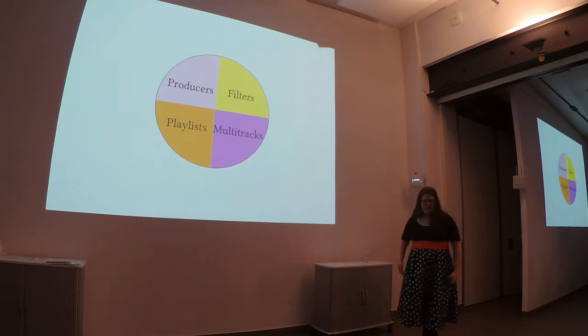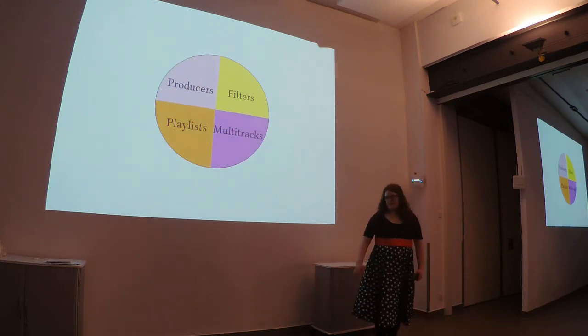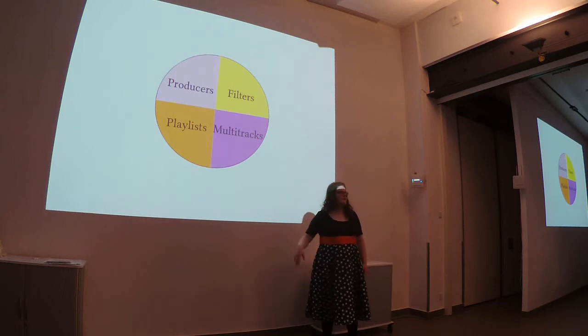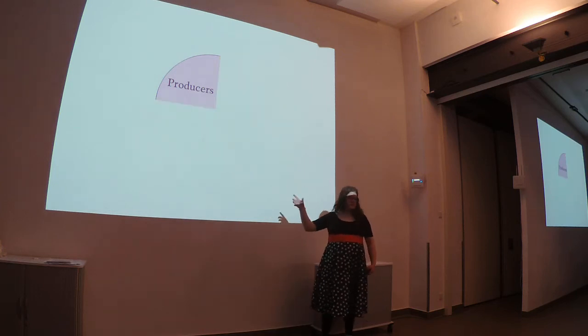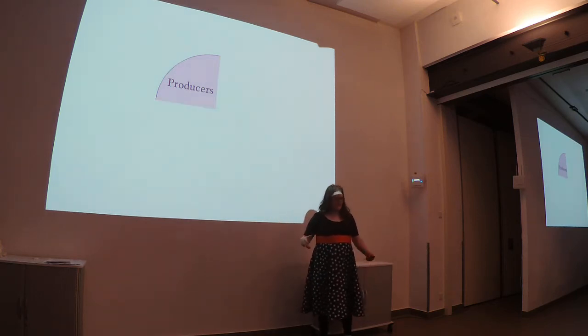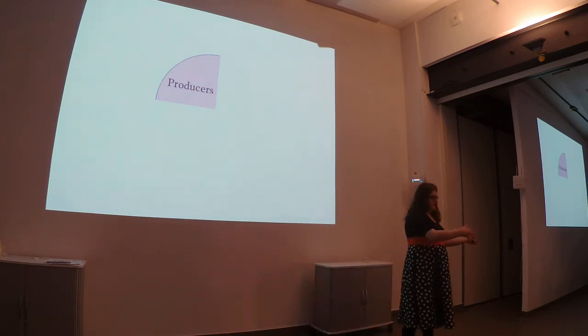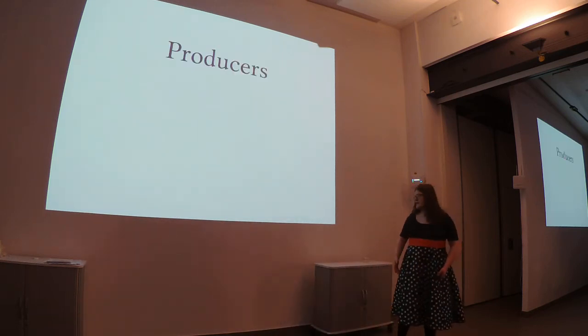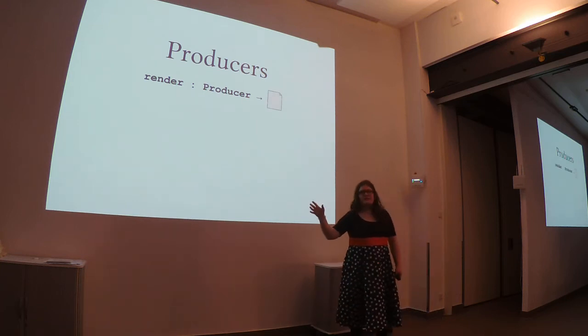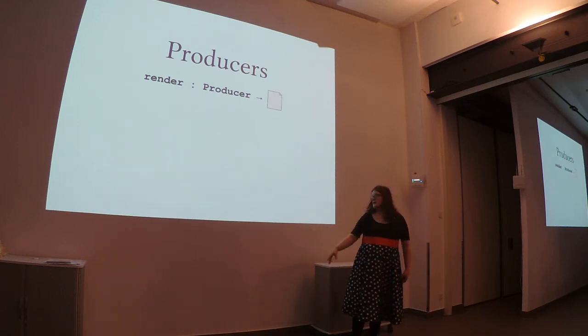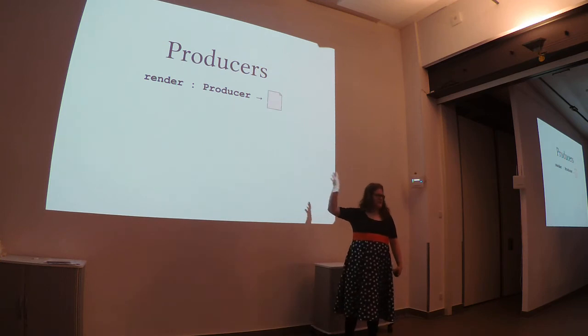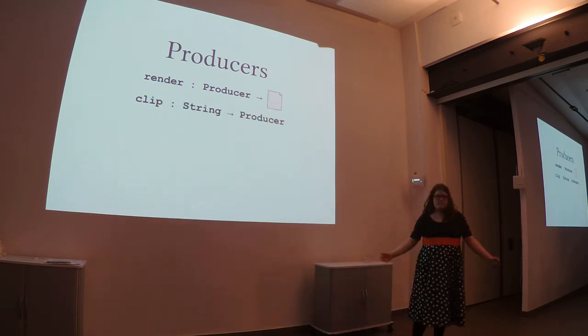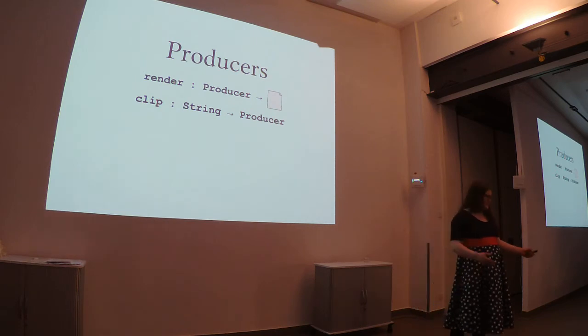In the case of video editing, I was able to split it up into sort of four different categories. The first is producers. These are anything that are used to actually produce your video. They are the primitives. Specifically, a producer is anything that works with this render function to actually give you your video output.